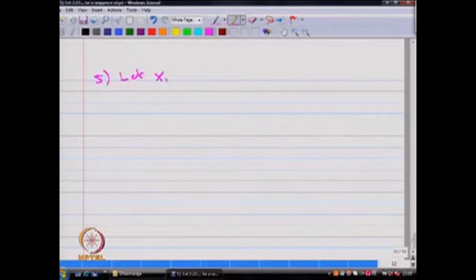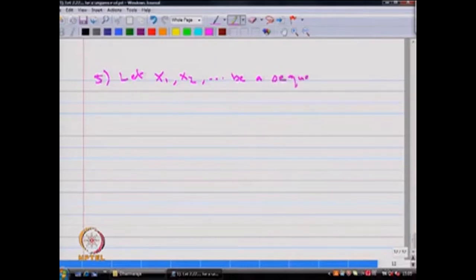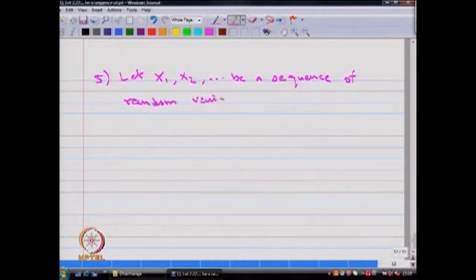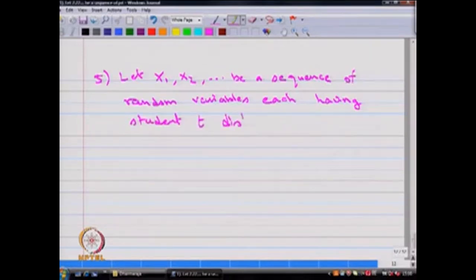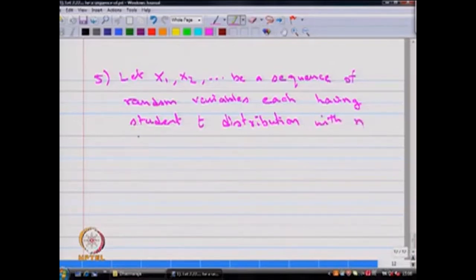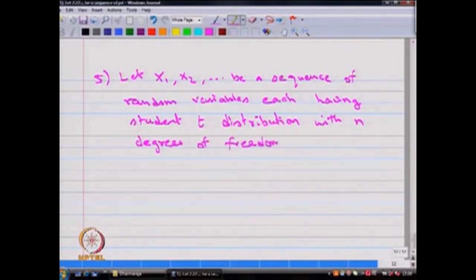Let x_1, x_2, ... be a sequence of random variables, each having a student t-distribution with n degrees of freedom. Our interest is to find the limiting distribution of the student t-distribution.